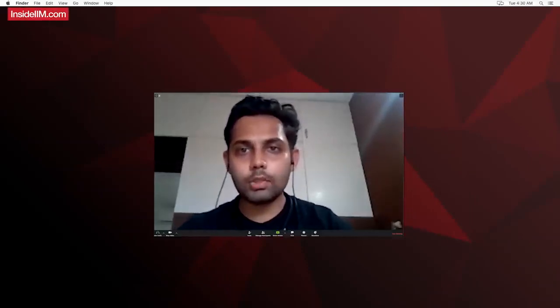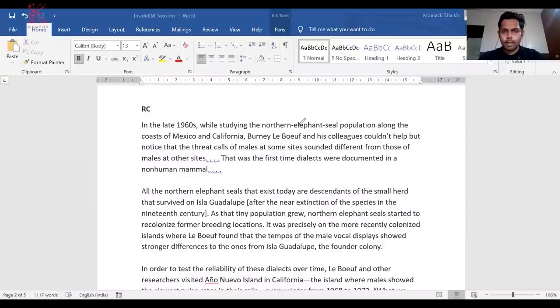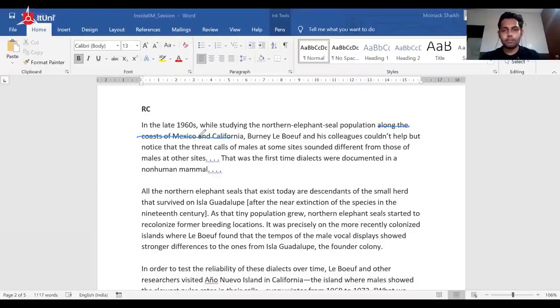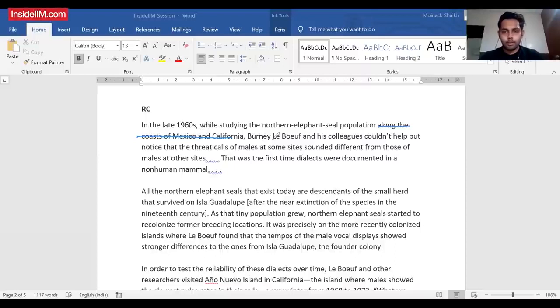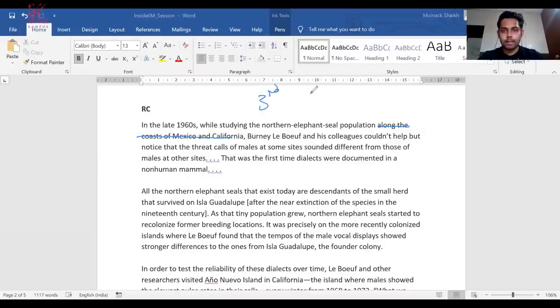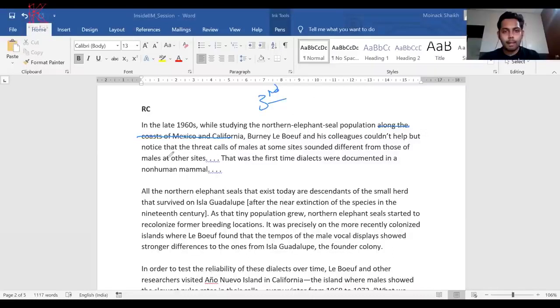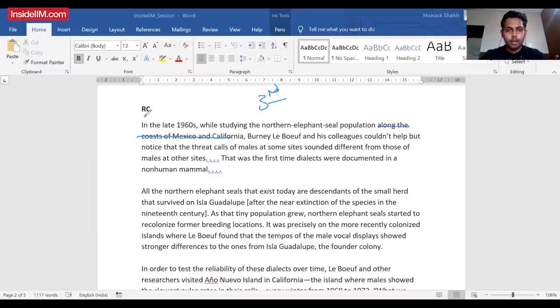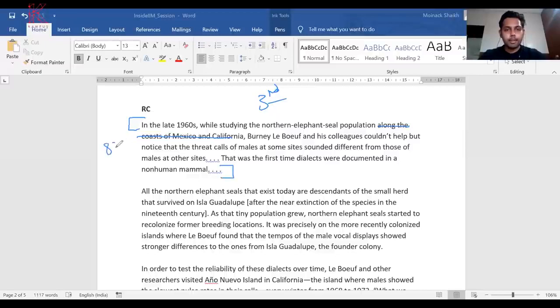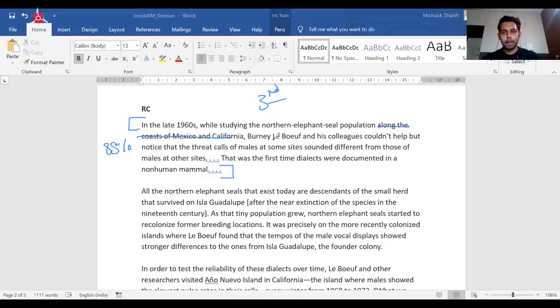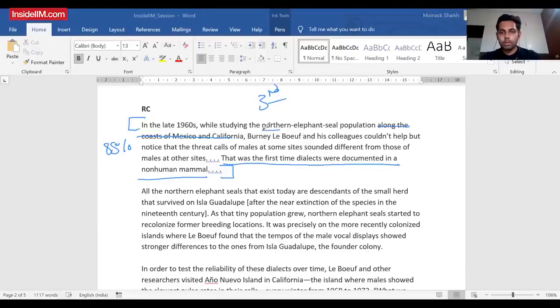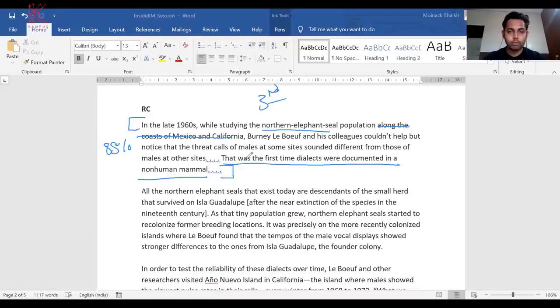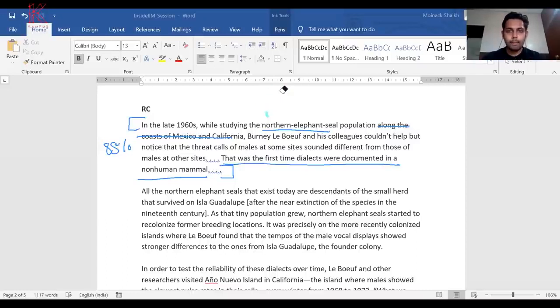Let's see how to read and what are the key things to keep in mind while reading. In the 1960s while studying the northern elephant seal population along the coast, from my experience I know I don't care about such facts - the CAT setter is not going to waste time asking me about facts. This guy and his team couldn't help but notice the threat calls at some sites sounded different from those at other sites. This was the first time dialects were documented in a non-human mammal. Usually in 85% of cases the author introduces the topic in the first paragraph itself. This is going to be my topic of contention and I'm 100% sure this is going to follow in the paragraphs to come.